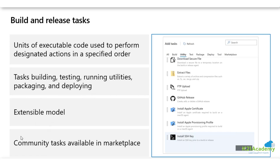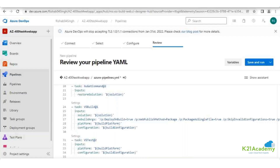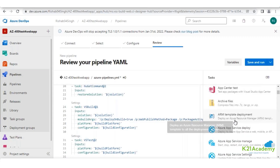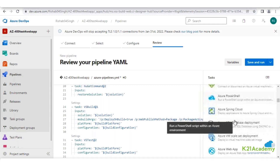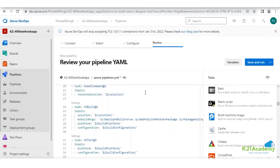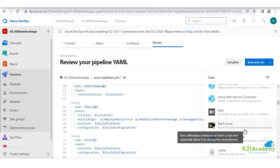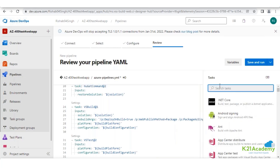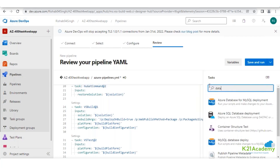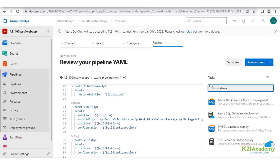An extensible model and community tasks are also available in the marketplace. The 'Show Assistant' option gives you all the options that you would like to bring. It's not necessary to go via template every time - when using YAML as well, if you want to bring any sort of requirement for resource creation, you can target it here too. For example, searching for a SQL database will give you a list of databases you can bring.